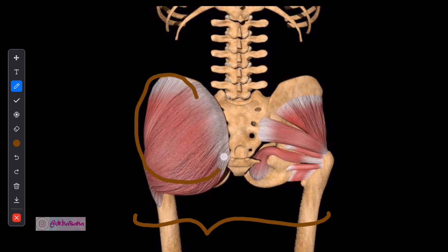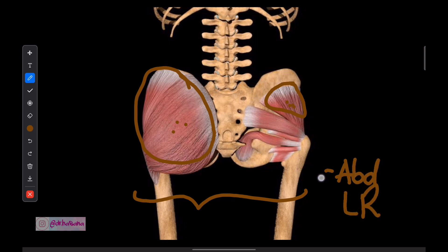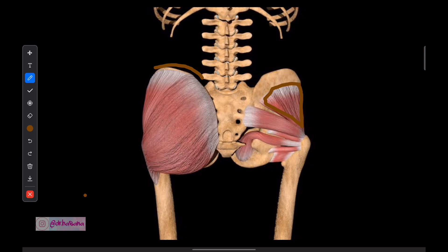We all know that the gluteal region has gluteus muscles. The biggest muscle is the gluteus maximus. Then we have gluteus medius and minimus — medius is deep below. Gluteal muscles are all abductors and lateral rotators of the thigh — thigh meaning the hip joint. All functions will be abduction or lateral rotation, or both — whether it's medius, minimus, or gluteus maximus.